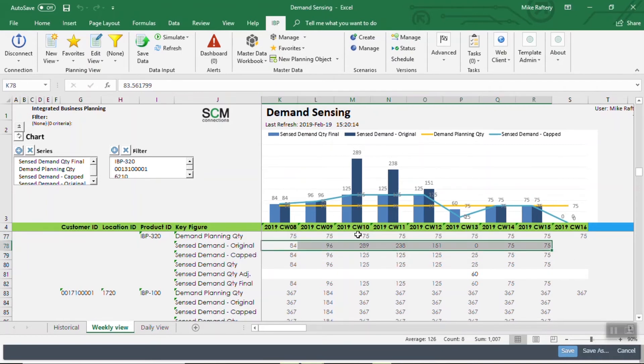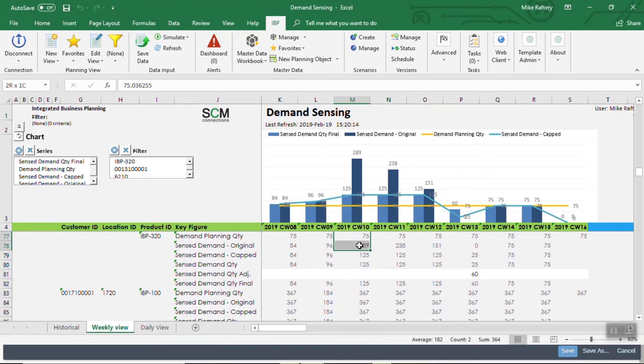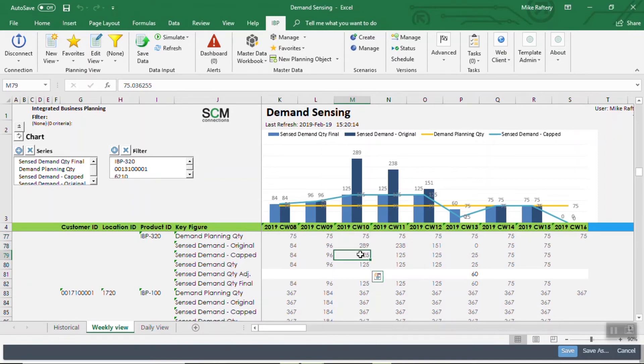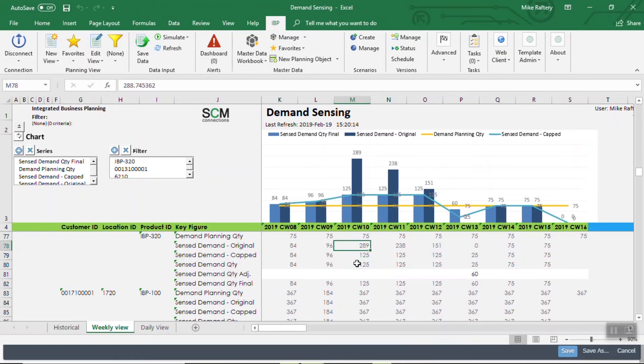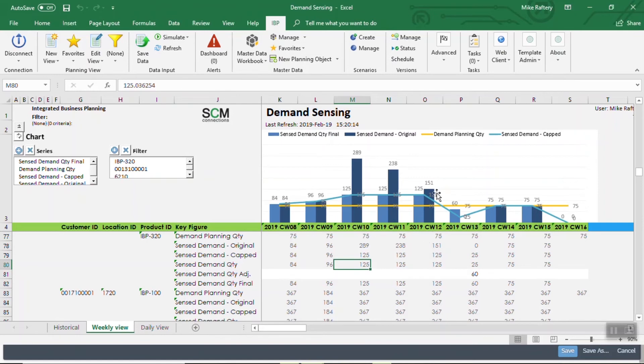The demand sensing algorithm is spitting out this number here. In this case, let's focus on week 10. It's spitting out 289 units, up from an original 75. Well that is outside of those boundaries we set, which is a capped number. So it's going to say, I know that 289 is the true number, but you've set those caps to keep me within range, so it's 125. That allows to prevent some dramatic fluctuations in those demand quantities.